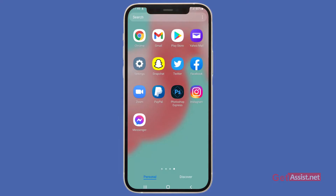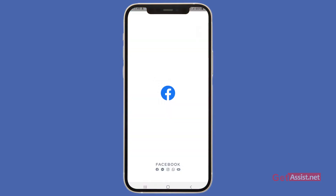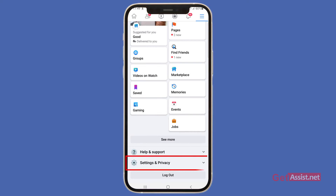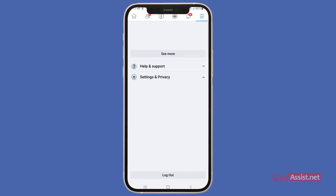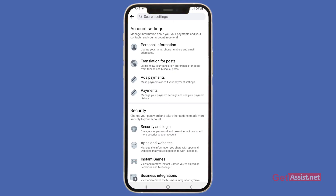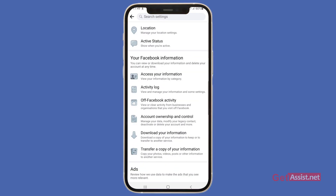To delete the recently visited pages on your Facebook account, you just have to open the Facebook app, then tap the menu icon. From here, scroll down and tap Settings and Privacy, then go to the Settings section and scroll down a bit.